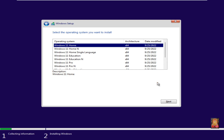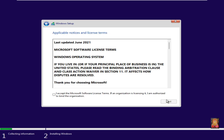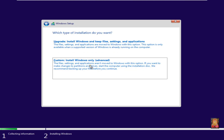Click install now. Click I don't have a product key. Select the operating system you want to install — I will choose Windows 11 Education edition. Click next. Accept the software license agreement by clicking I accept the Microsoft software license terms, then click next.